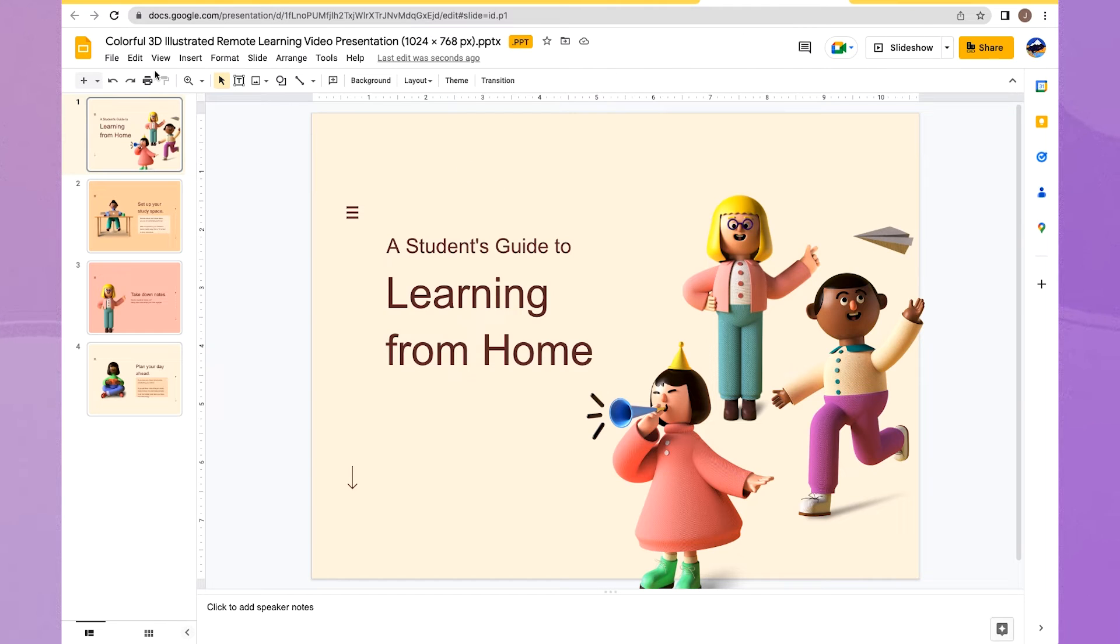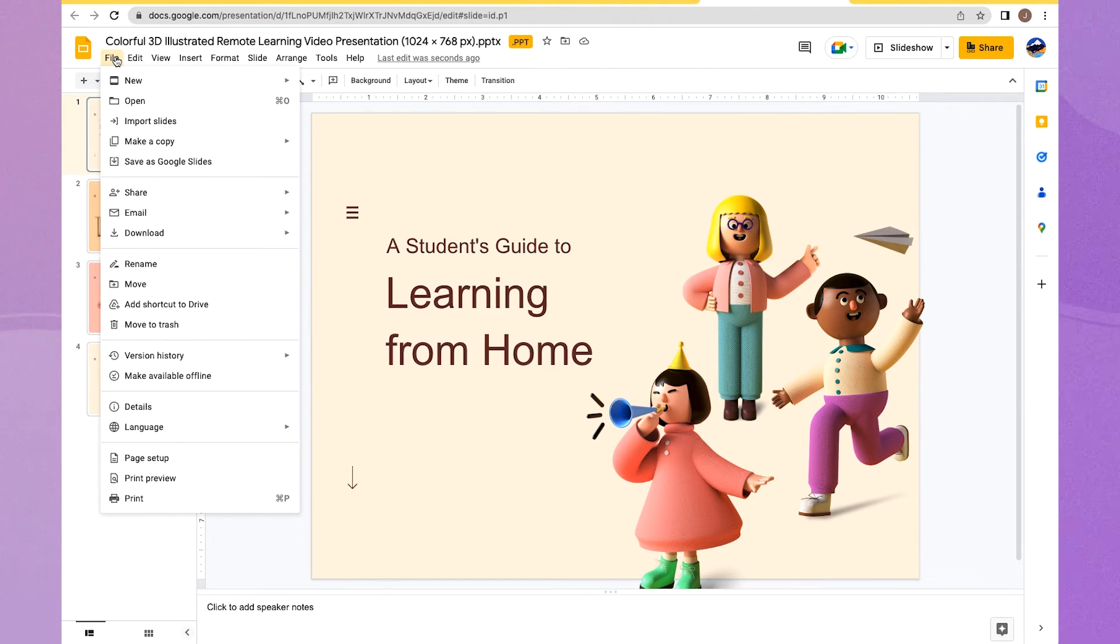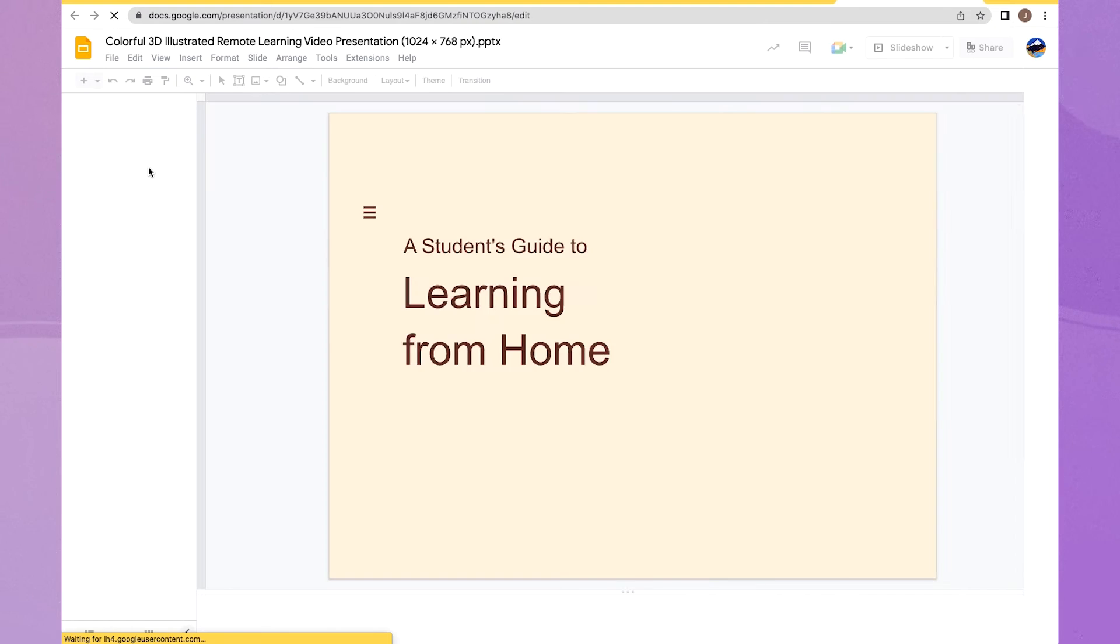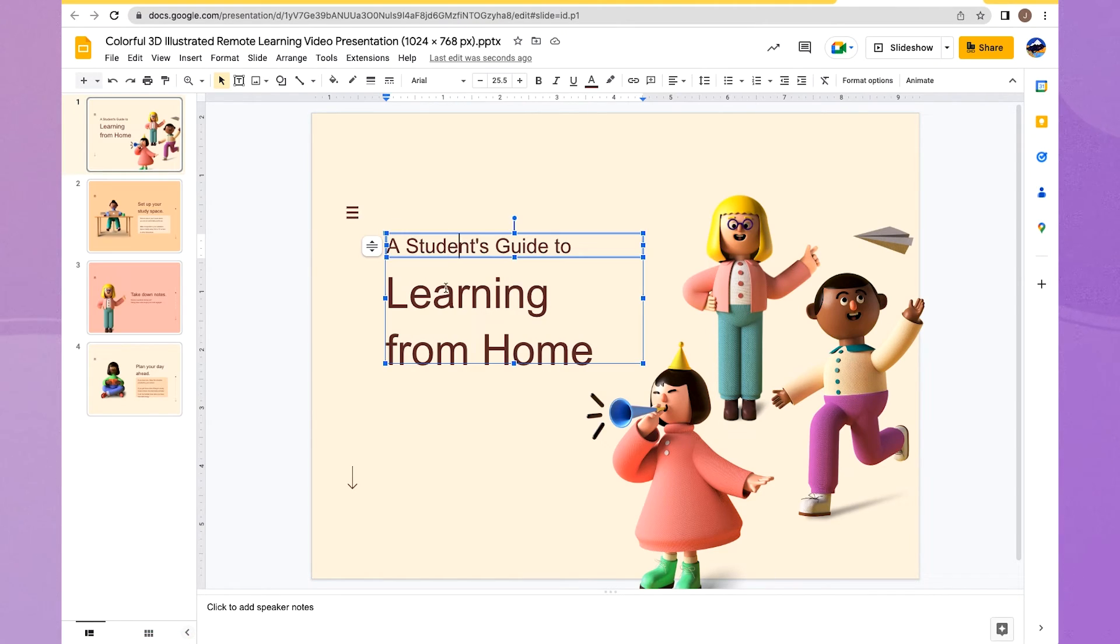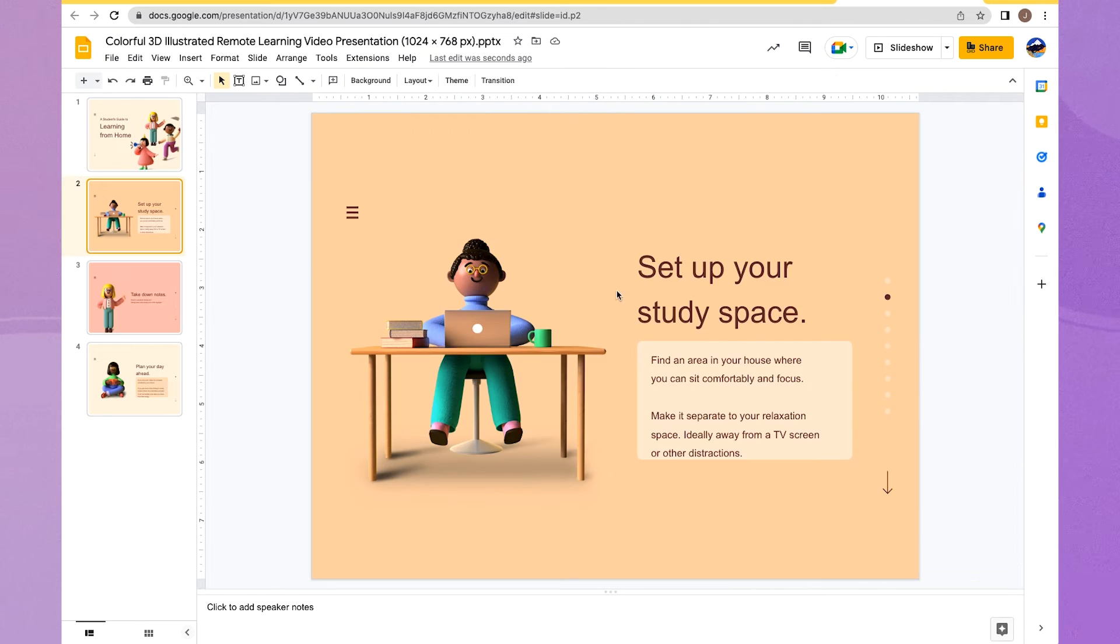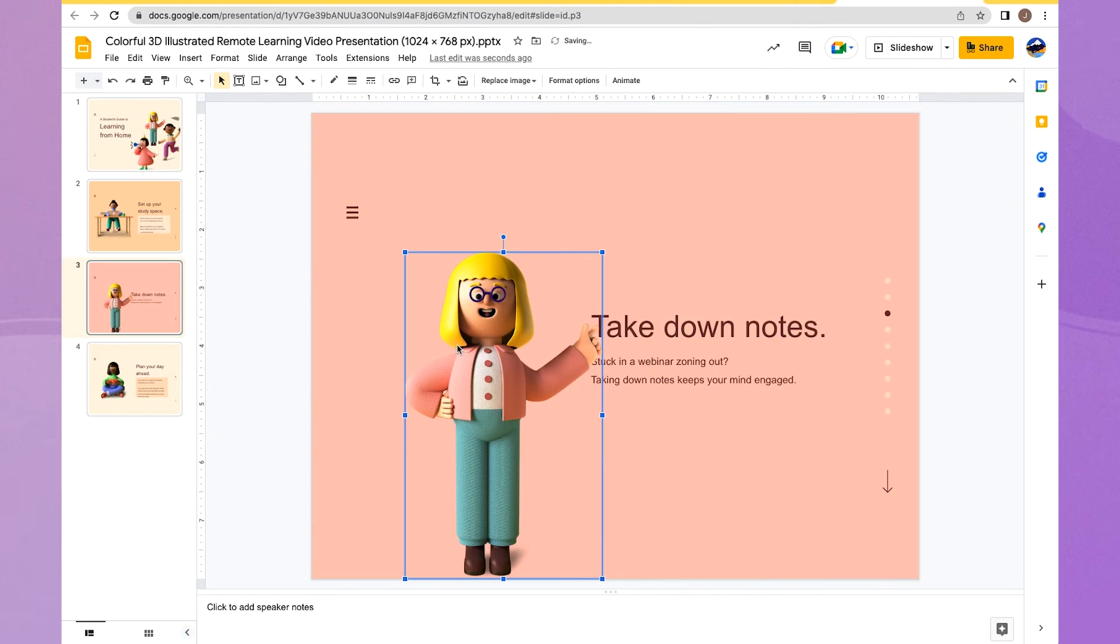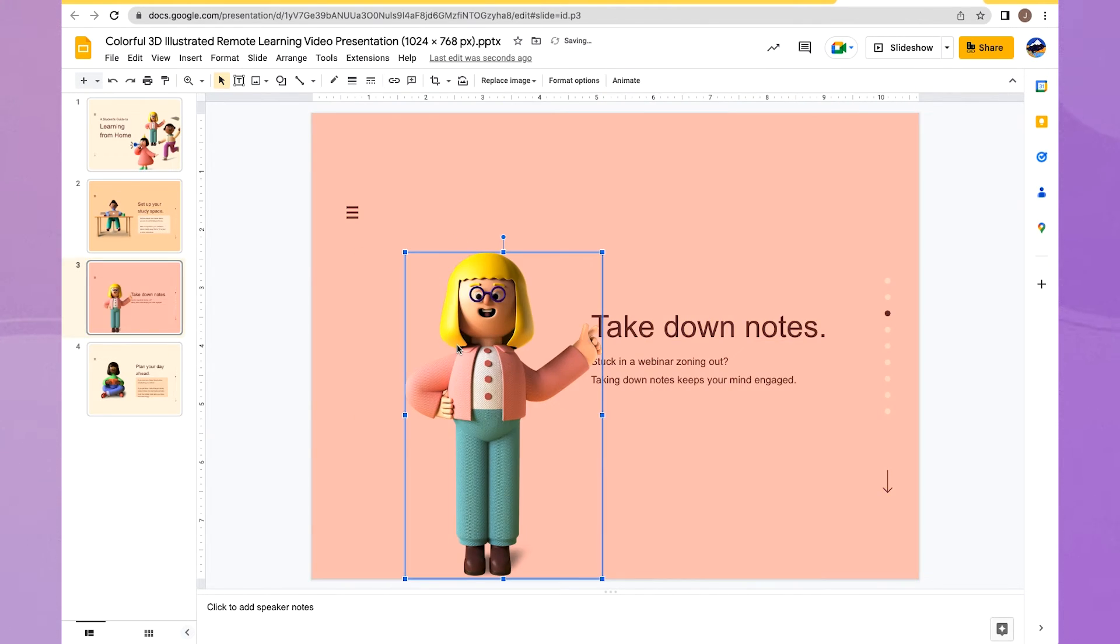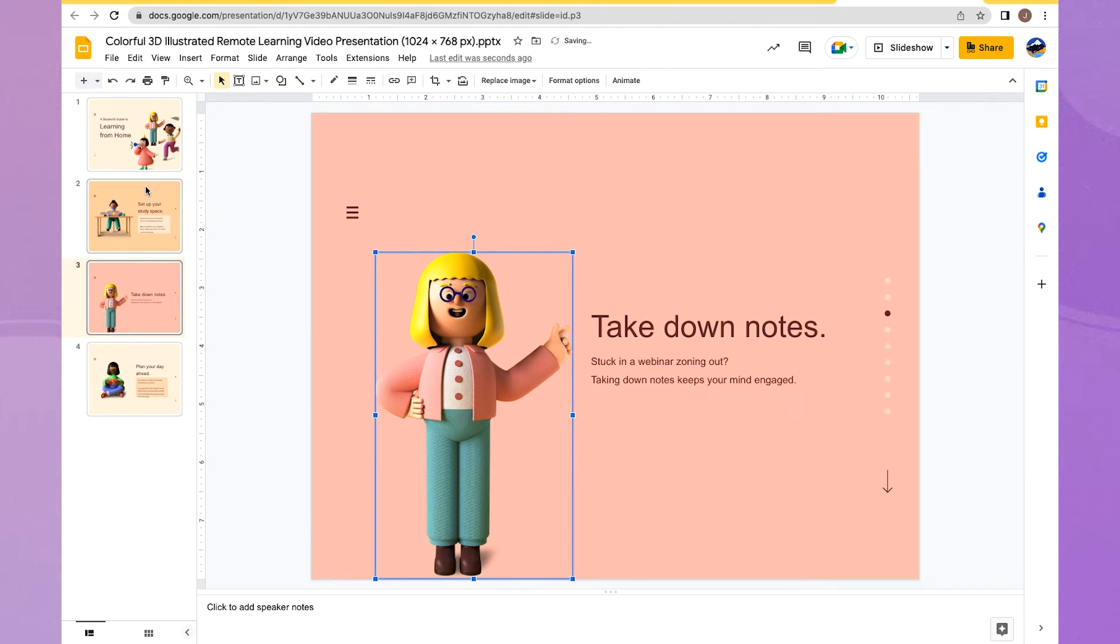So the next step would be to save as Google Slides. Now it's going to convert my PowerPoint presentation into a Google slide deck. And I can make any changes that I need to to my content once it's in my Google Slides. So if there are any changes coming over from Canva into Google Slides, you can go ahead and make those now.